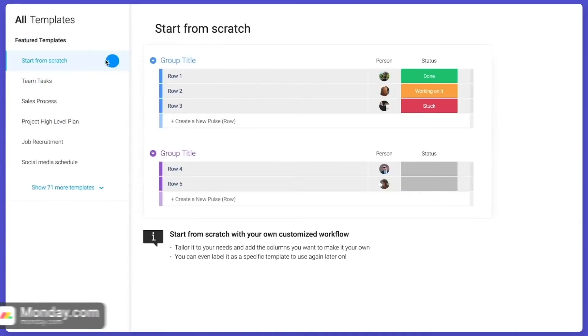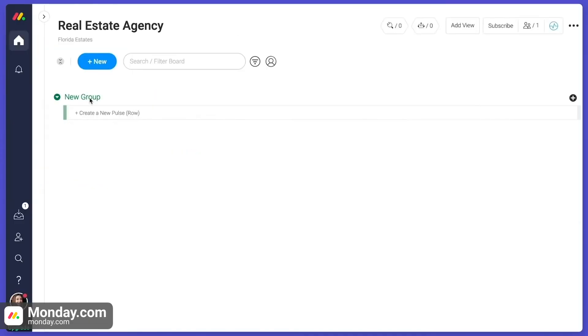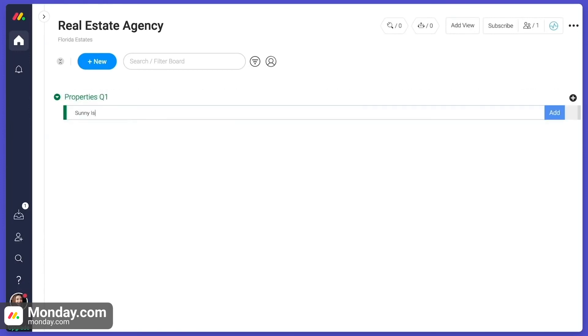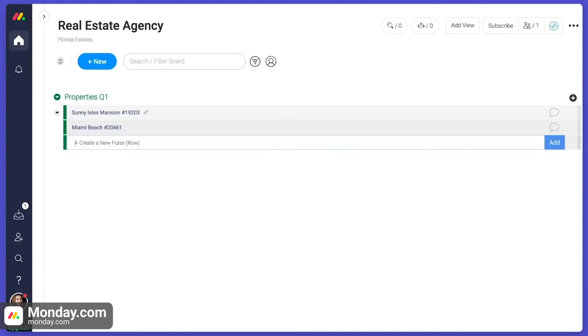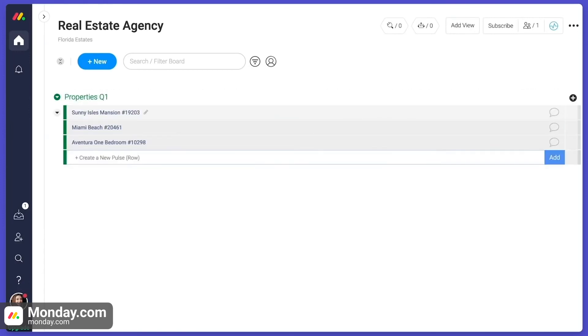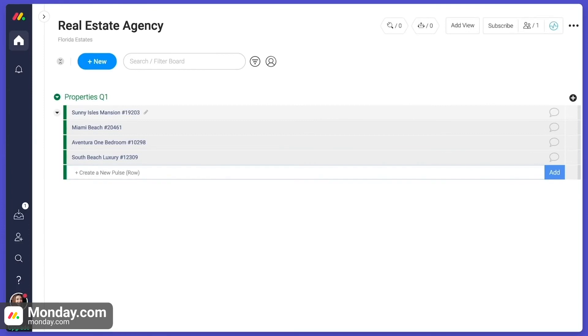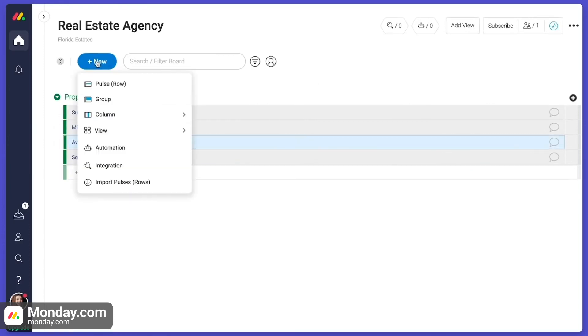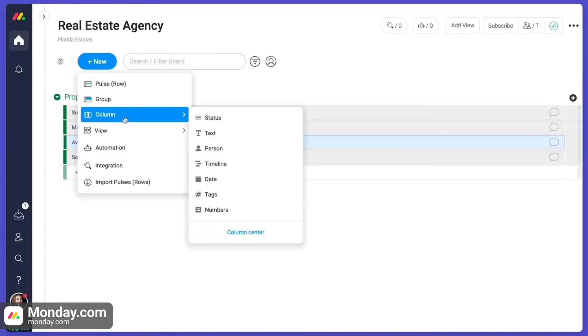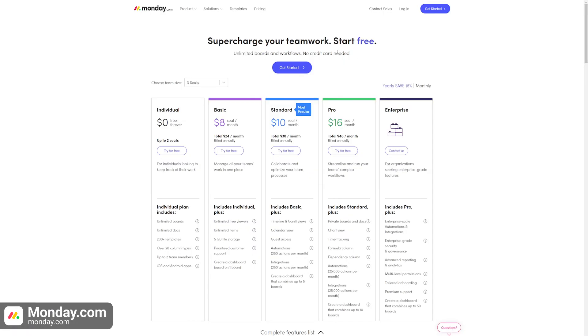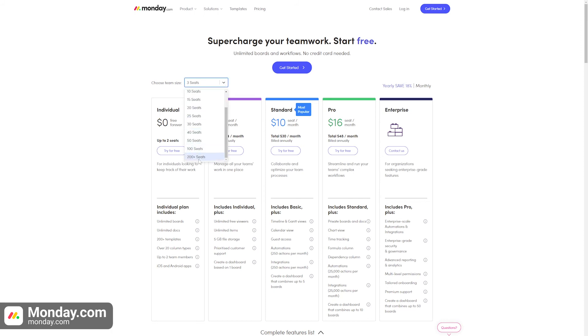Monday.com doesn't only offer project management but can also be used for sales and CRM, task management, and HR tasks, to name a few of its possible uses. Their free plan offers unlimited boards, over 200 templates, and unlimited docs, but is limited to two users.